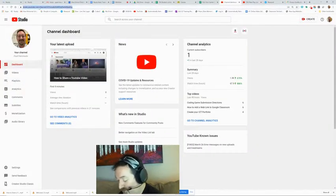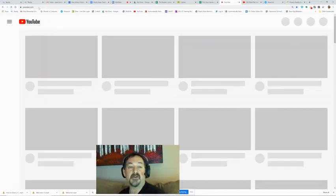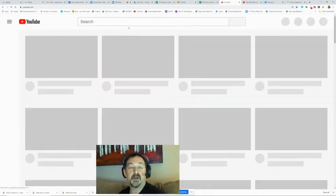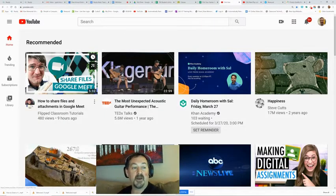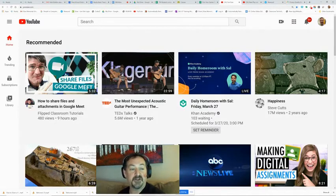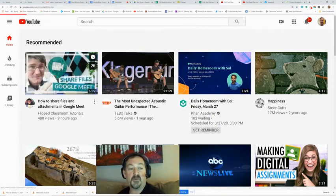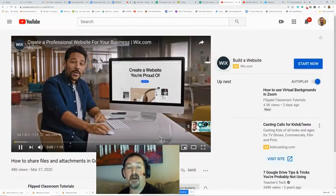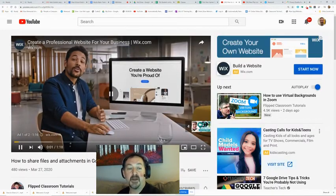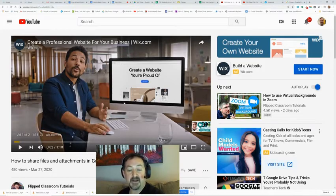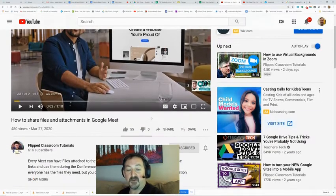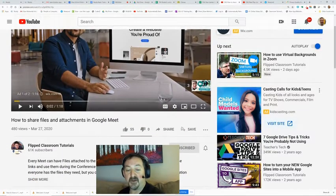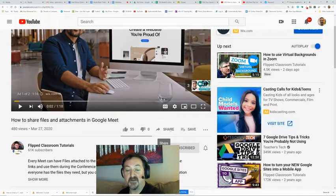Now we are going to go back to YouTube. We're going to get out of our studio, go back to regular YouTube, and I'm going to pick on that same video, Share Files with Google Meet. I'm going to open that up and I'm going to pause the ads again.